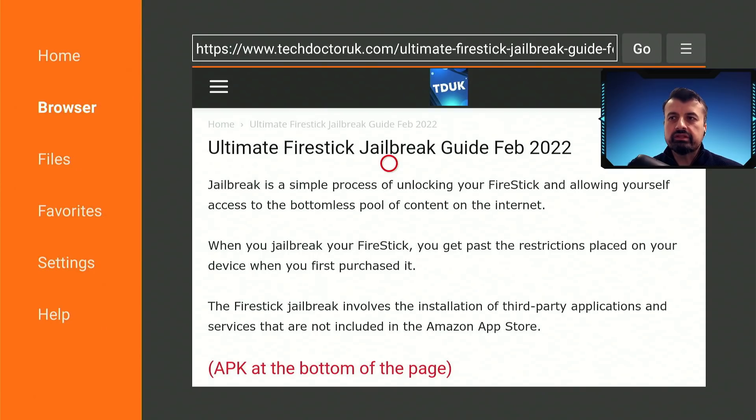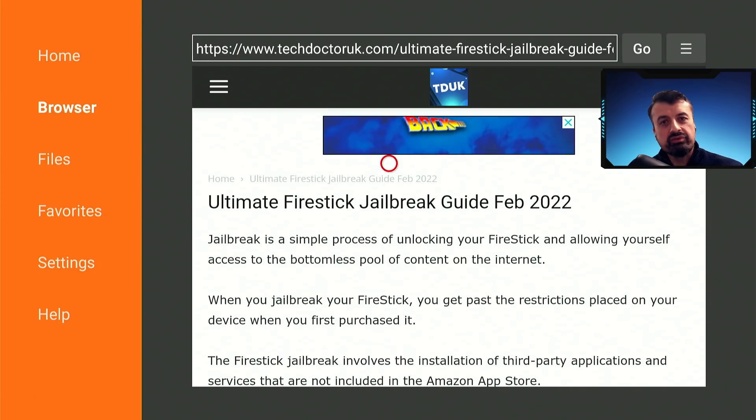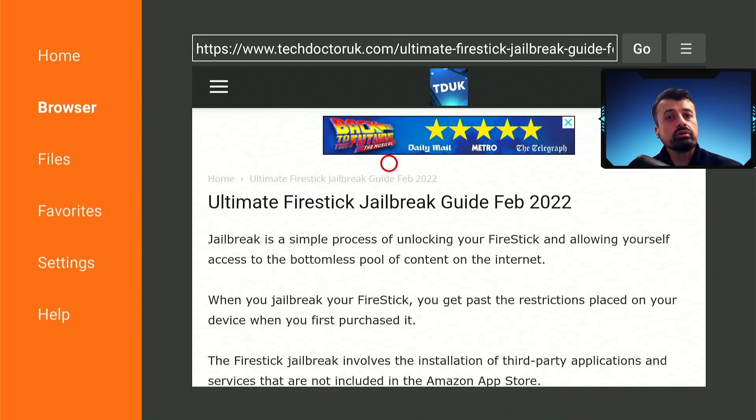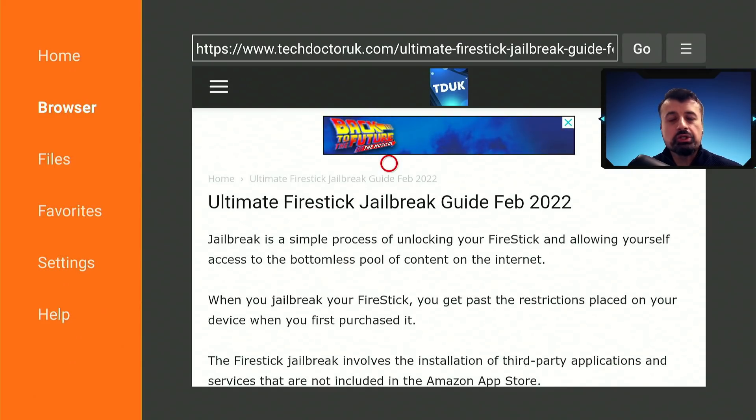And here we can just see once again that jailbreak, which is really a term for Apple devices, but in the Android world or the Fire Stick world, it just means that you're unlocking your Fire Stick.